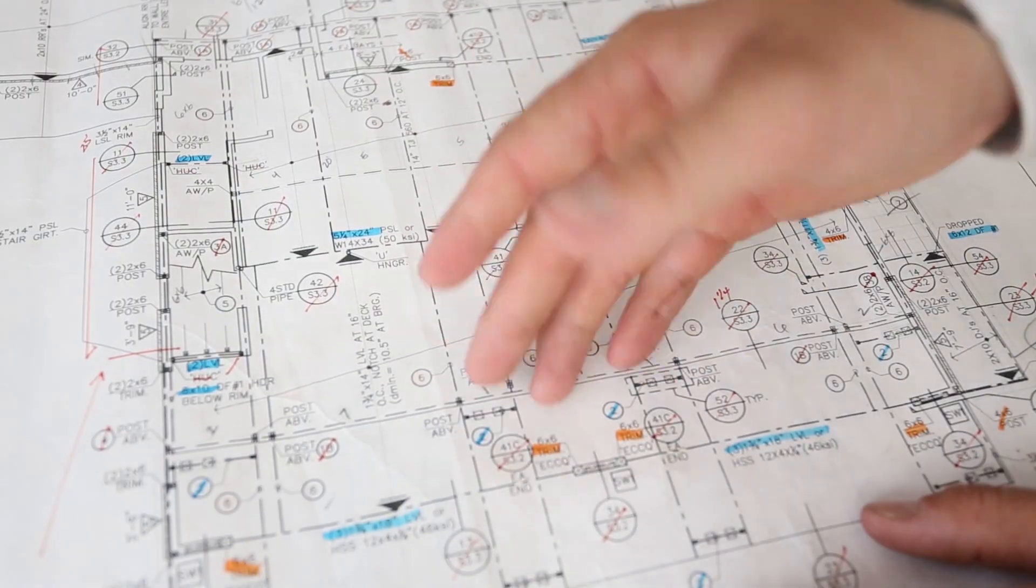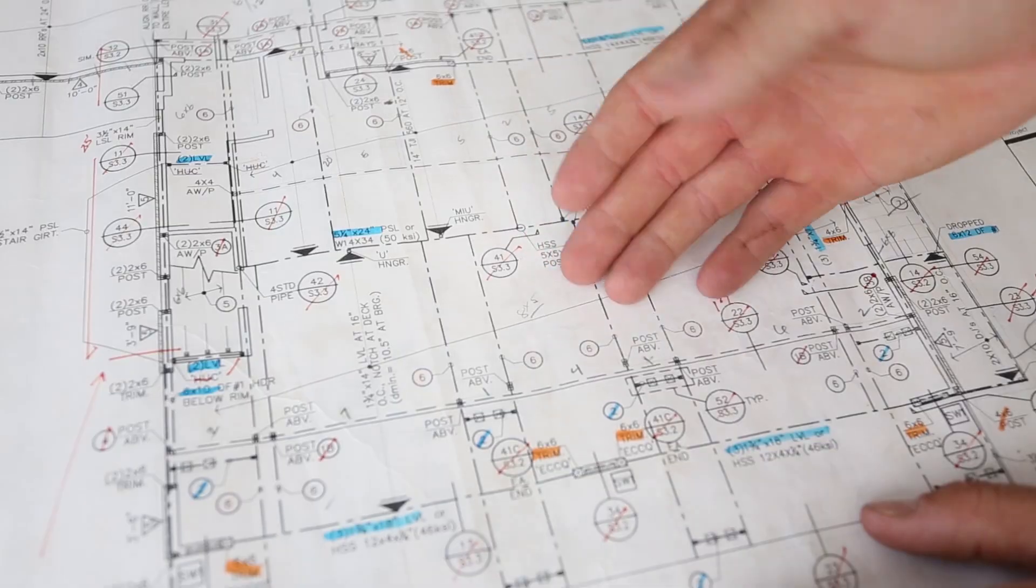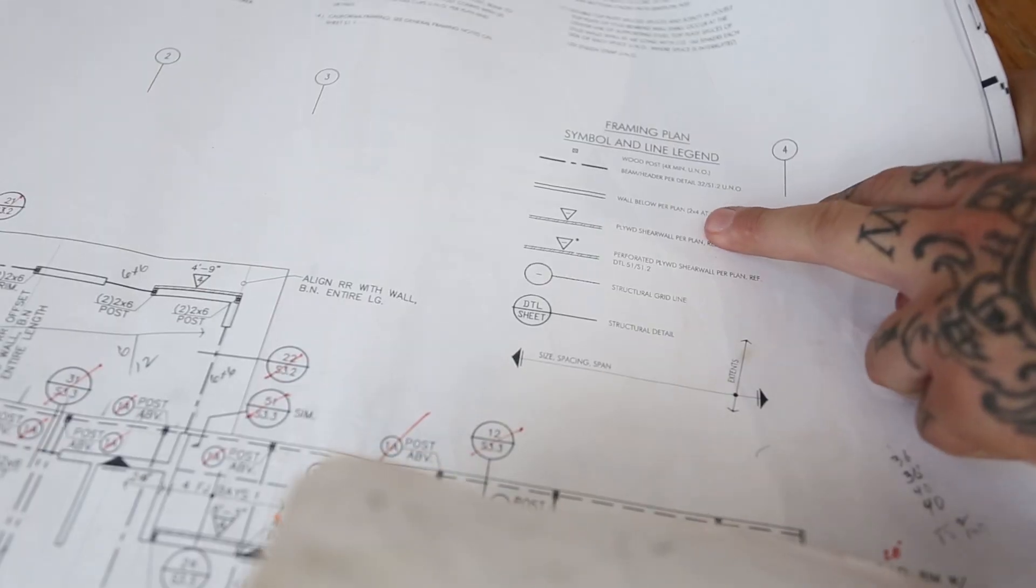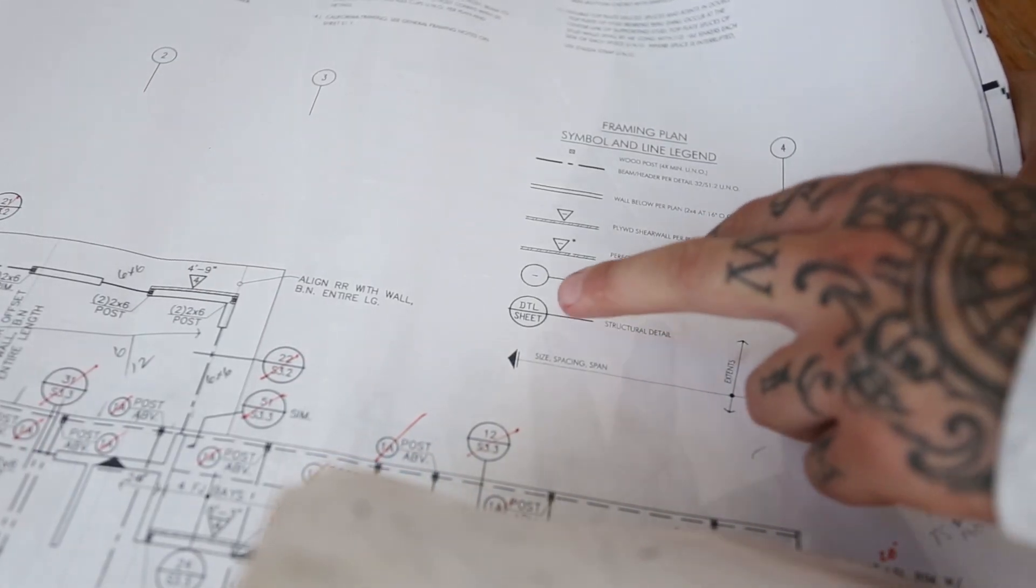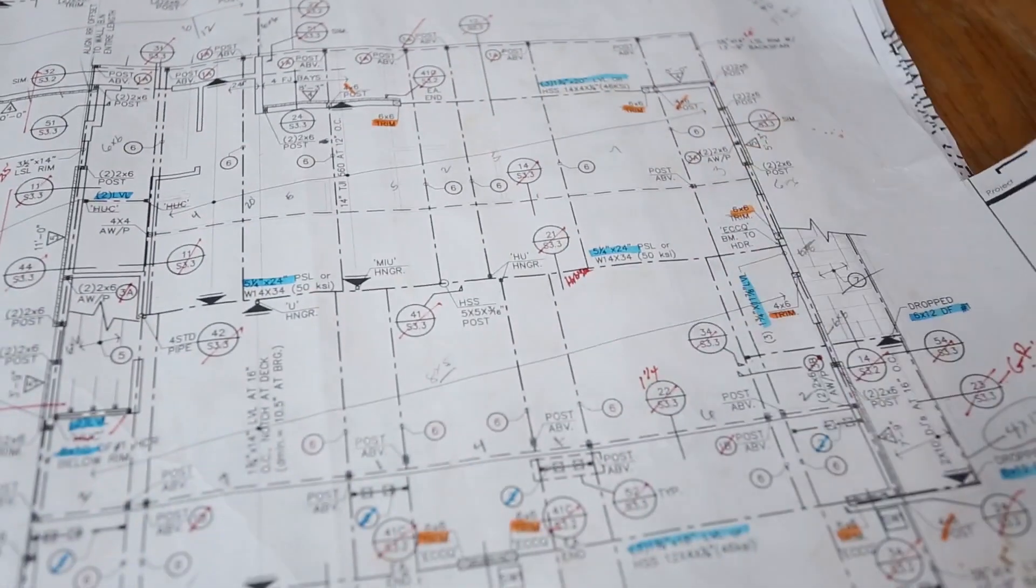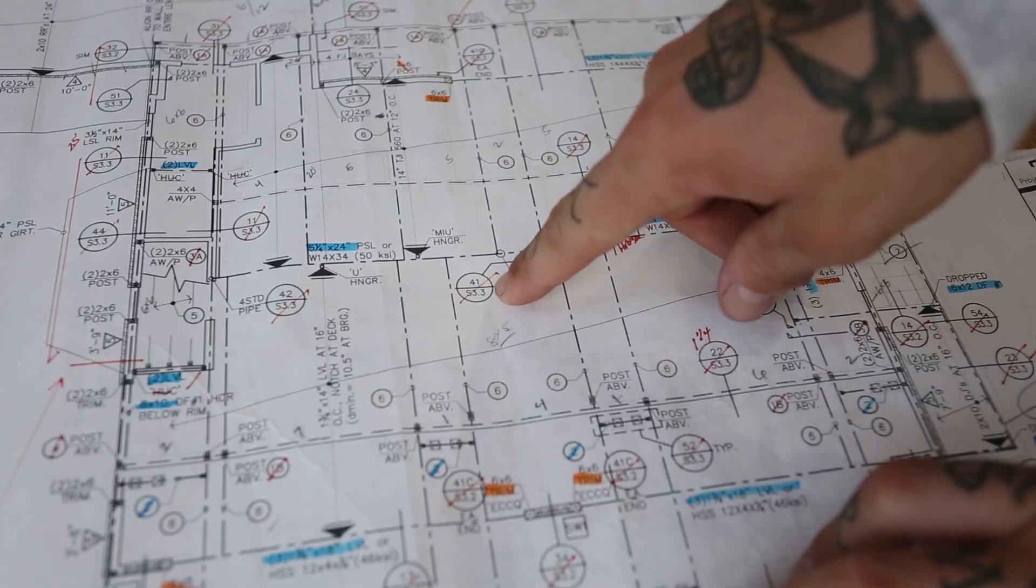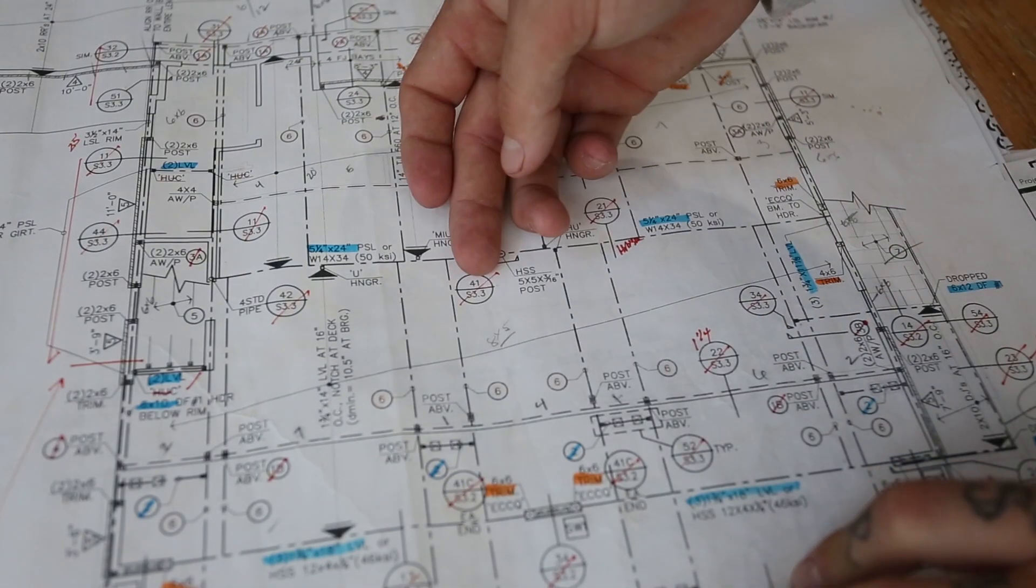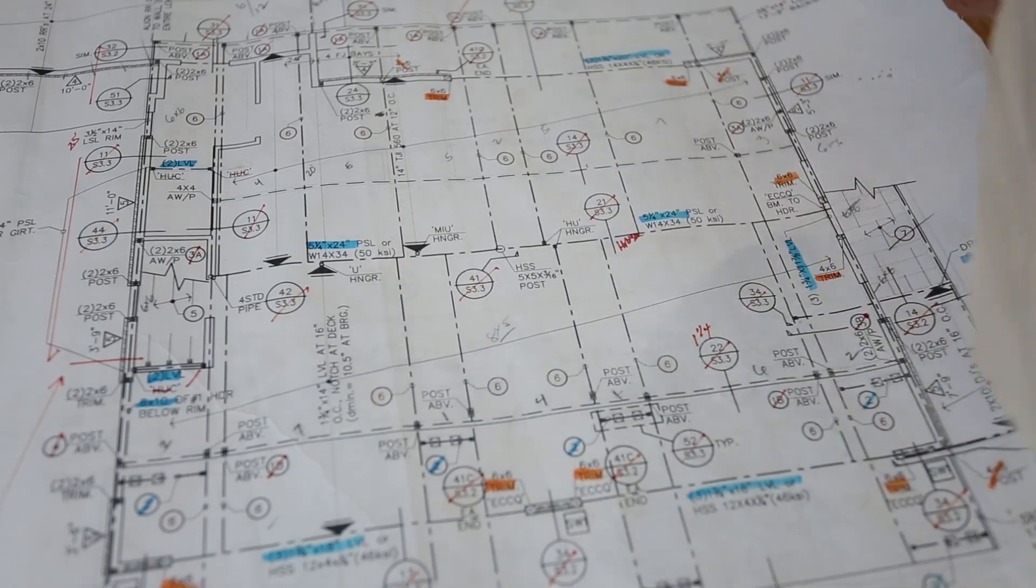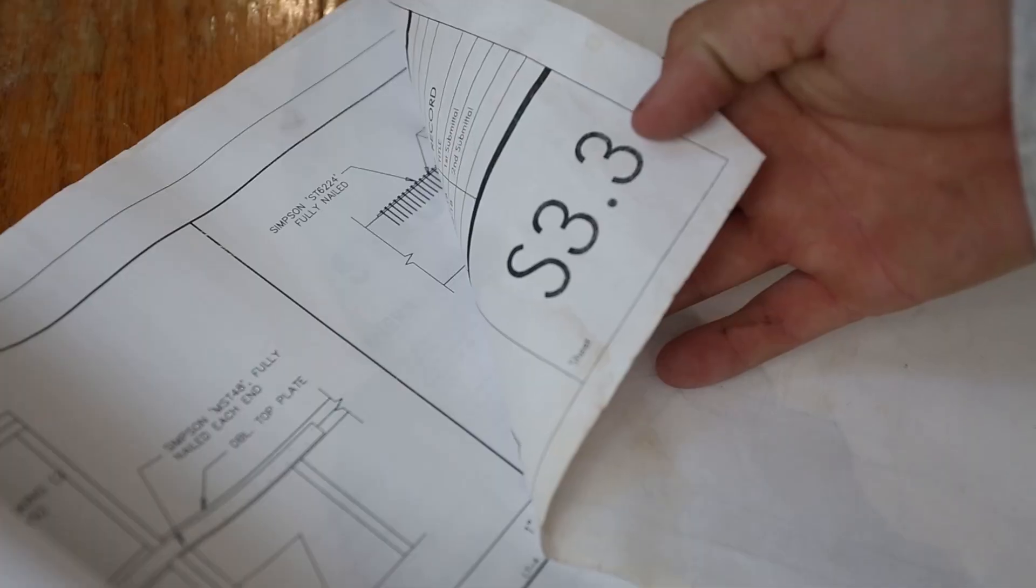As I showed you up here with the framing plan symbol and line legend, that detail right there is a structural detail. So let's check that out. We've got 41 on page S3.3. That is detail 41 on page S3.3. So let's just fast forward to there. I'll show you guys that.